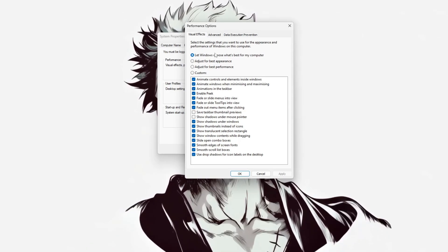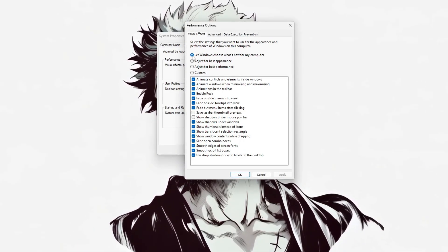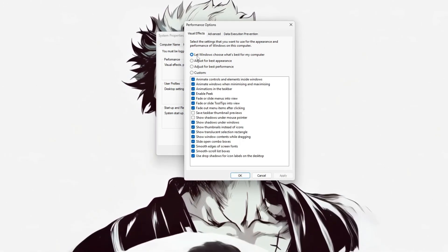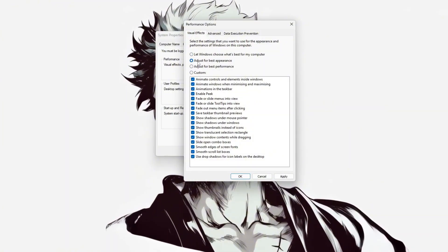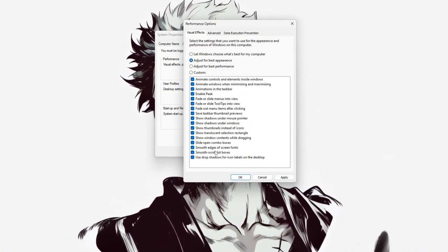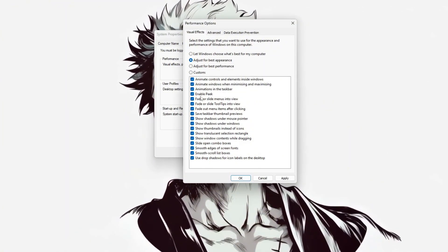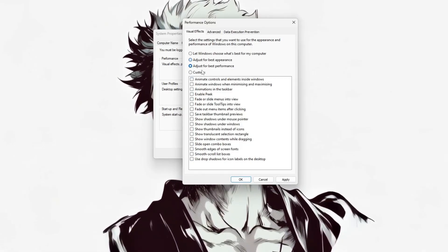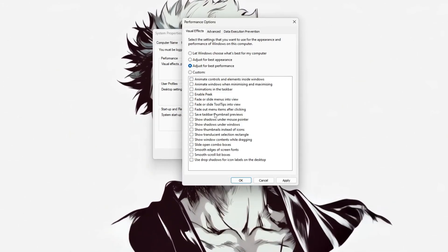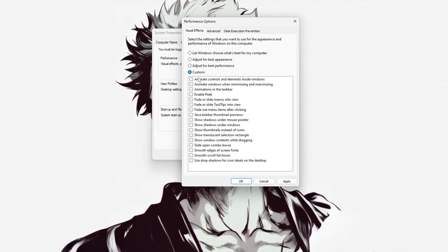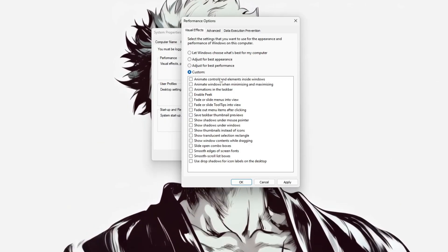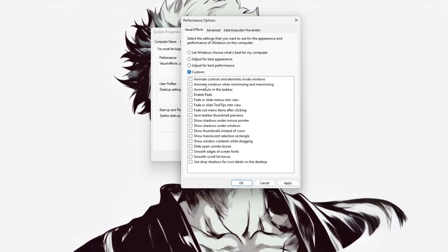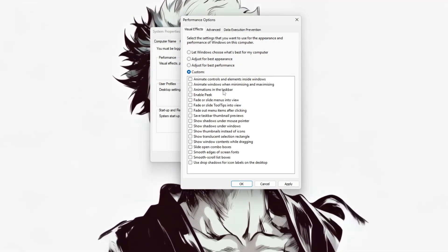In this window, you can choose how Windows handles visual effects. You'll see options like Adjust for Best Appearance, which enables all visual effects for a polished look, and Adjust for Best Performance, which disables them to maximize speed. You can also select Custom to manually toggle individual effects such as window animations, shadows, or smooth fonts.